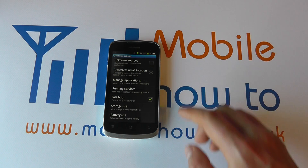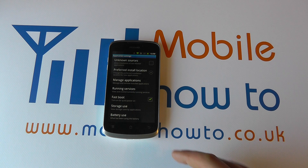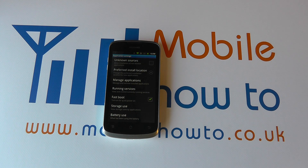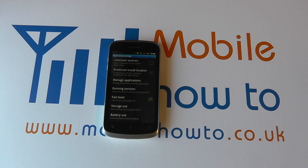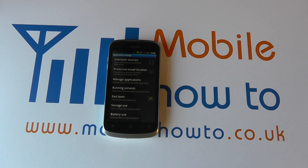Of course, you can turn this on and off at any point by ticking here. If a problem persists, you may wish to speak to the software developer, your network provider, or Huawei.